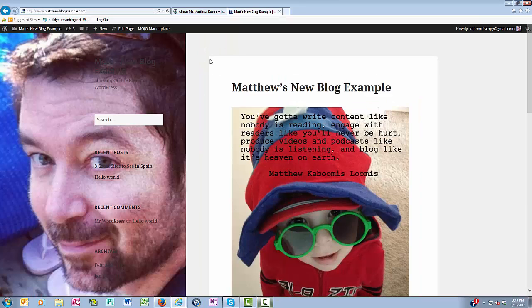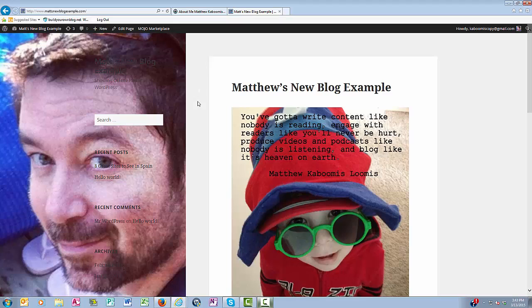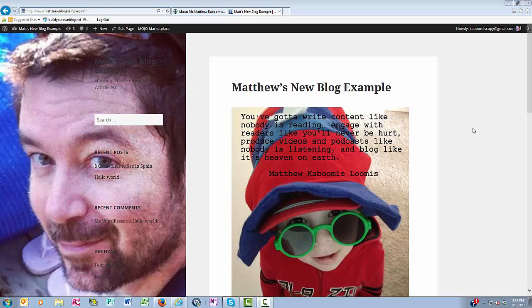And now as you can see, the headshot close-up is the header of my website. This concludes my quick tutorial on changing the image of your header in your WordPress blog.